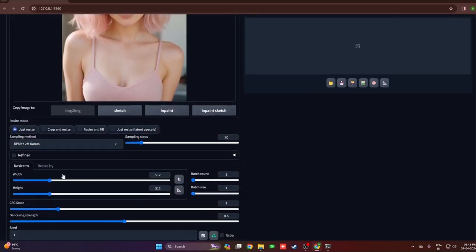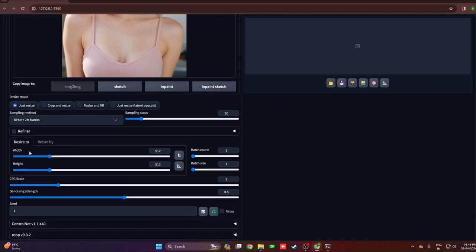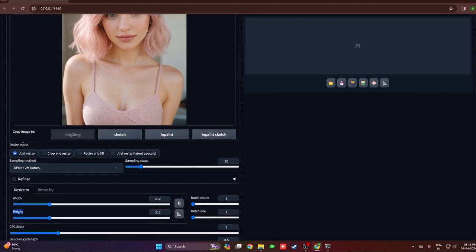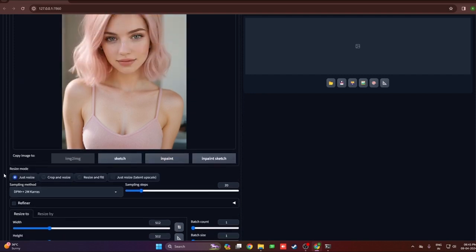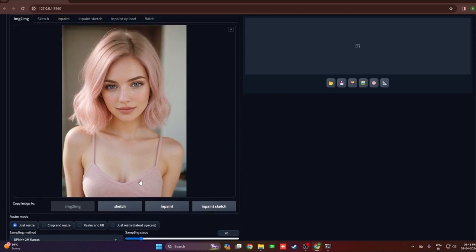Let me explain the features one by one before we generate. Resize mode has four options. If the width and height of your output image don't match the initial image, you'll need to use these resize mode options. Before that, if you want to generate the same resolution as the initial image, you can click the button next to the height field and it will adapt to that resolution. The first option, just resize, will resize the image to the target resolution — you'll find the output very stretched because it doesn't preserve the aspect ratio.